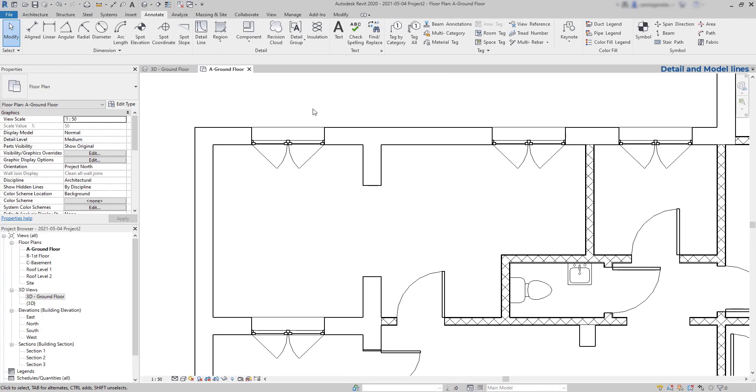Convert detail lines into model lines. Now let's see this example.